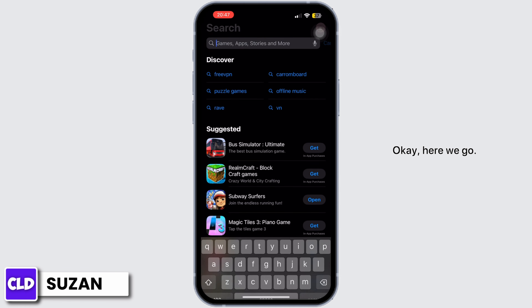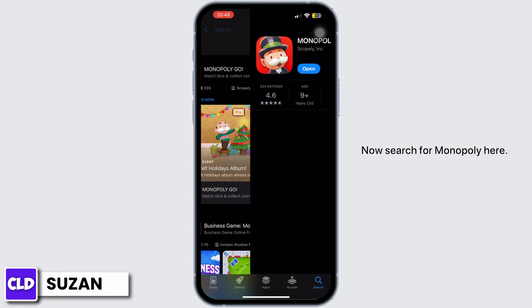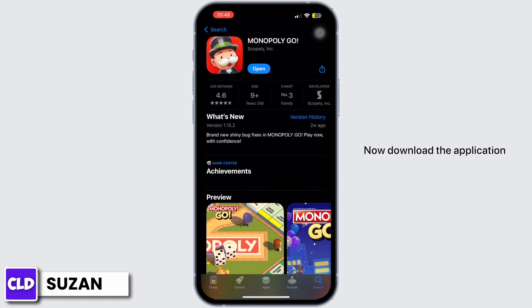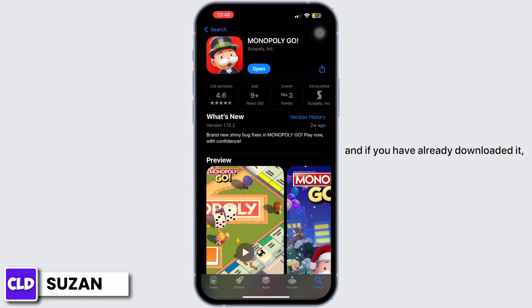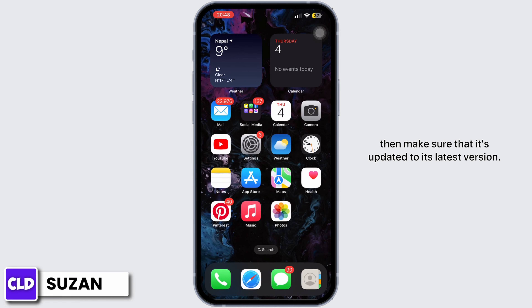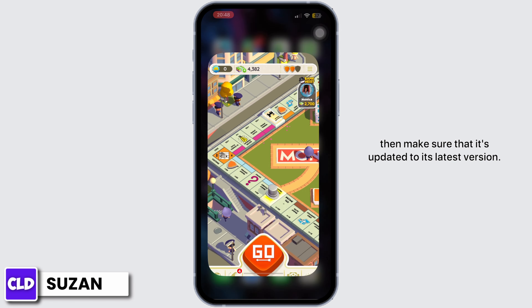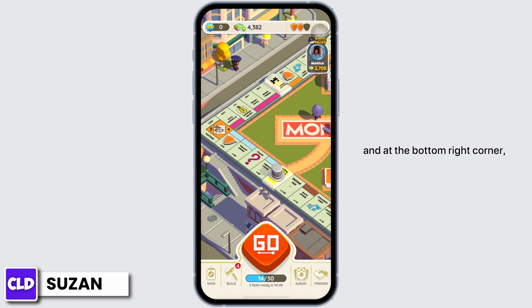Now search for Monopoly and download the application. If you have already downloaded it, then make sure that it's updated to its latest version. Now let's open the app.